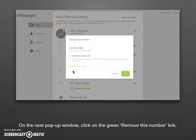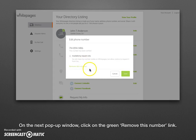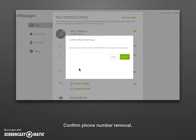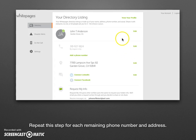That will bring up a little pop-up. There's a faint green link that says remove this number — go ahead and click on that. It will ask: are you sure you want to delete this phone number from our records? That's the whole point, so go ahead and click the green remove button again. You'll see that the top phone number is now gone.